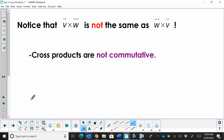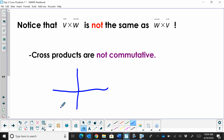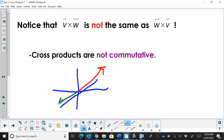Cross products are not commutative, but the two results are just opposite in sign, meaning the vector goes in the opposite direction. If you change the order of multiplication, you get a vector pointing the other way.